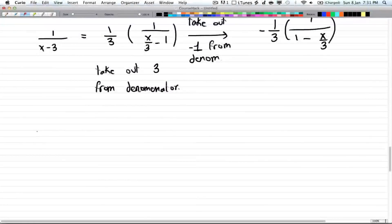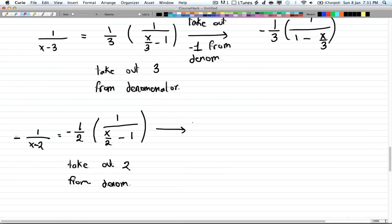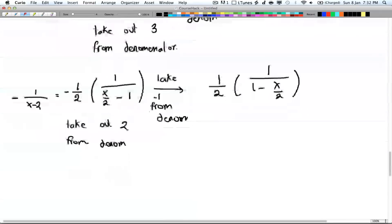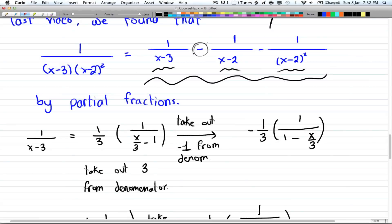For the second part, we have 1 over (x minus 2), and we're going to do the exact same thing. We're going to take out a 2 from the denominator, which gives a negative half. Then take out negative 1, and that will give you half times 1 over (1 minus x over 2). The result is positive because the negative 1 and the negative sign from the original term cancel out together.